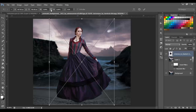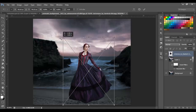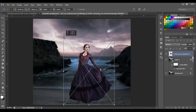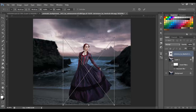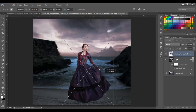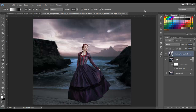Next, we're gonna bring the woman in. I'll click to keep the aspect ratio and position her somewhere right there. Click OK.